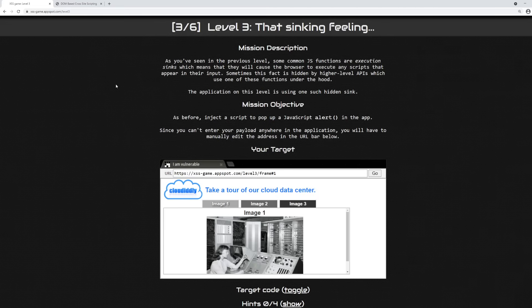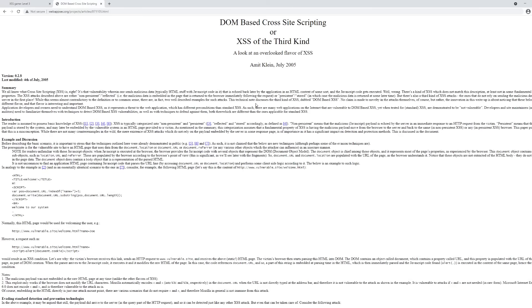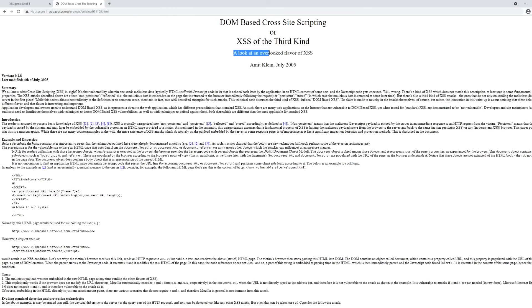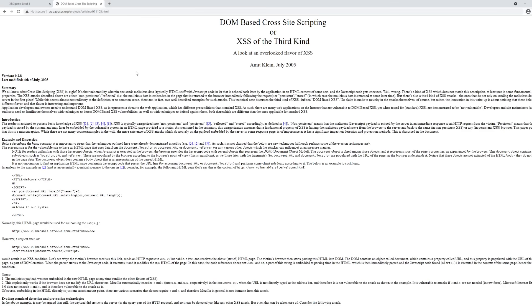So what's DOM XSS? This paper here, DOM-based cross-site scripting or XSS of a third kind, a look at an overlooked flavor of XSS, was written by Amit Klein on July 2005. This is the earliest reference to DOM-based cross-site scripting that I could find on the web.